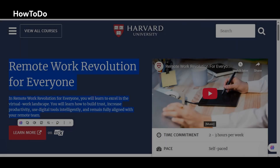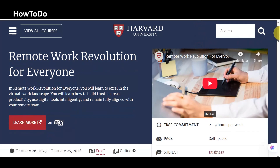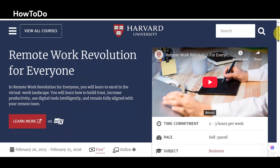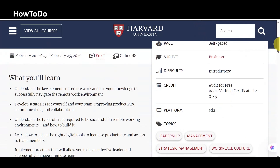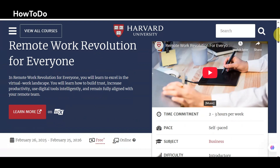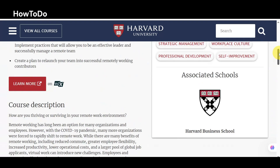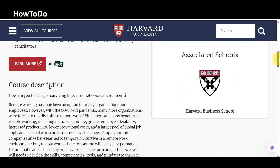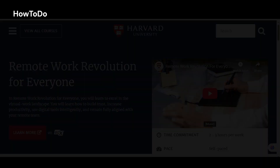4. Remote Work Revolution for Everyone: You will learn to excel in the virtual work landscape. You will learn how to build trust, increase productivity, use digital tools intelligently, and remain fully aligned with your remote team.